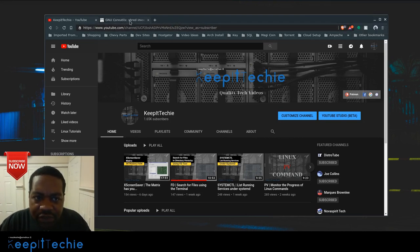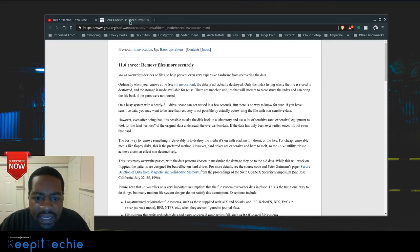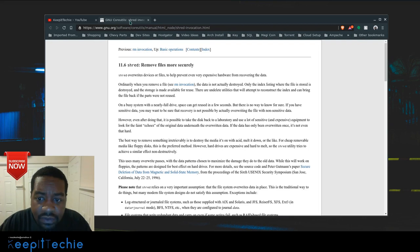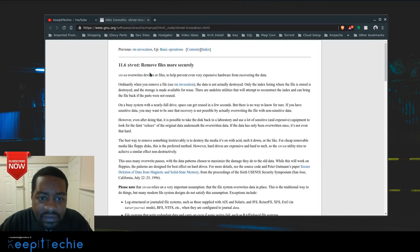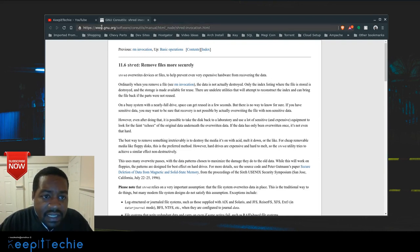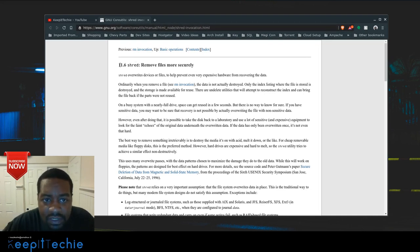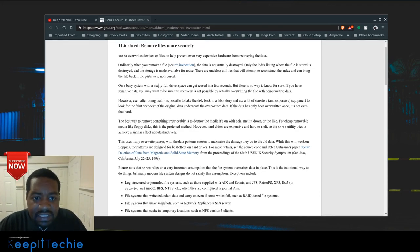The command I want to show you guys is shred. Now I know this is a very old program — it was actually ported over from Unix to the Linux platform. It's a utility that comes with all distributions of Linux, and basically what it does is override devices and files to help prevent even very expensive hardware from recovering the data.